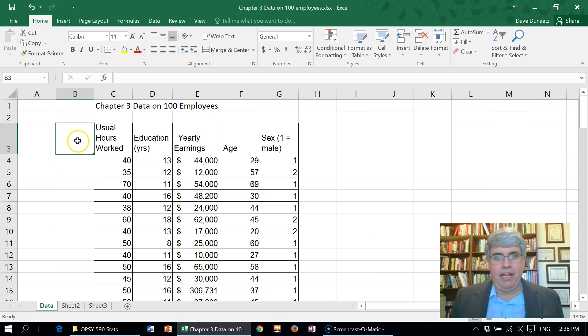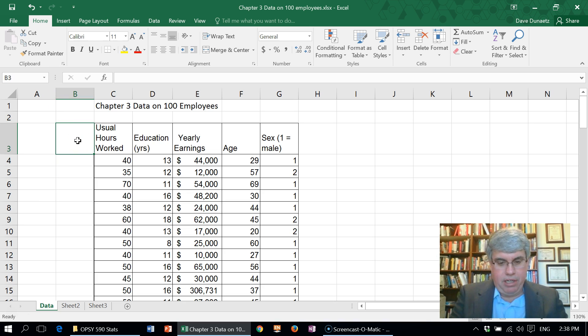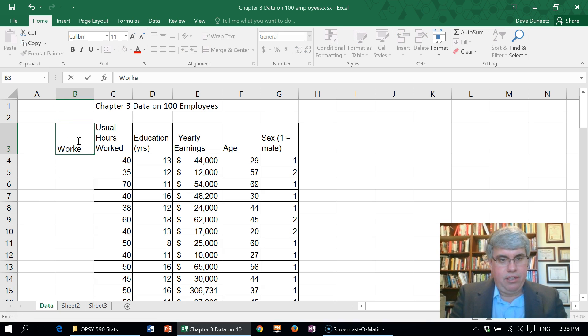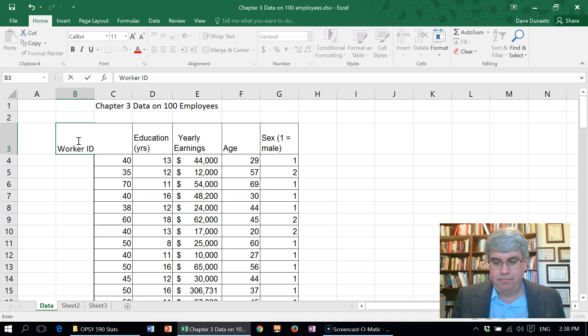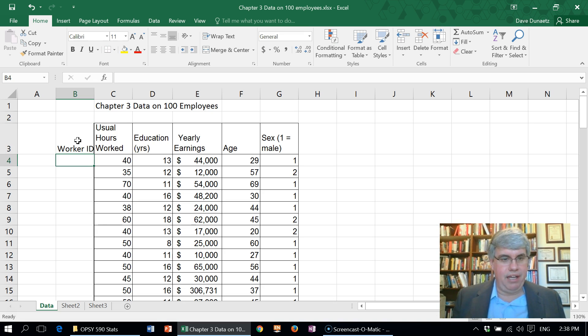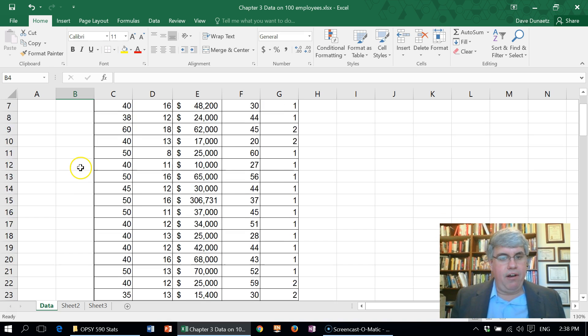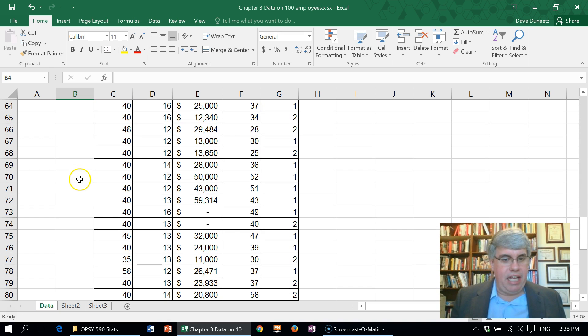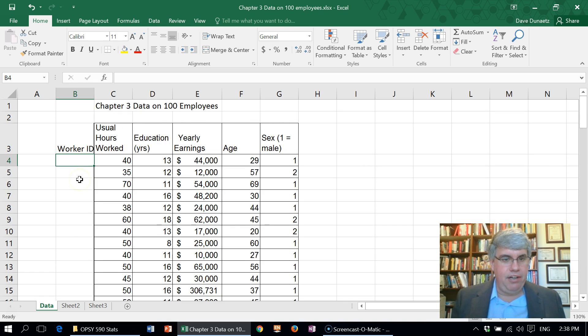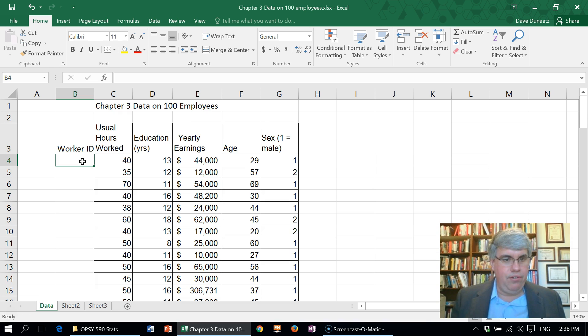Now I want to create a title for this, so I will put Worker ID. We've got worker ID there. Now we've got about 100 employees here.